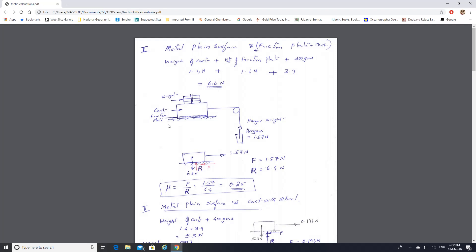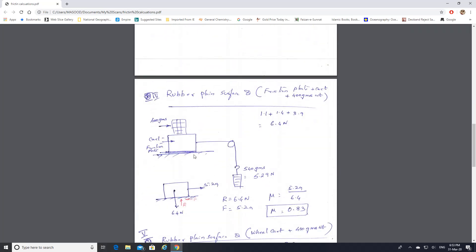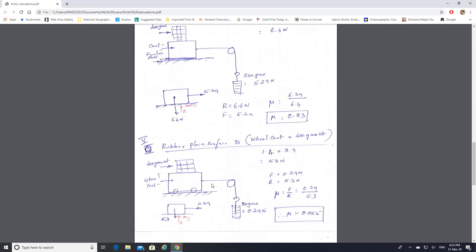On a rubber surface the coefficient of friction becomes much higher — 0.83 compared to 0.25 on a metal surface. This is because the weight sinks slightly into the rubber, increasing resistance — similar to running on sand being harder than running on a road. For the second row, rubber plane surface with wheel cart plus 400 grams: total weight is 1.4 plus 3.9 equals 5.3 newtons, hanger is about 0.29 newtons, giving mu equals 0.055.